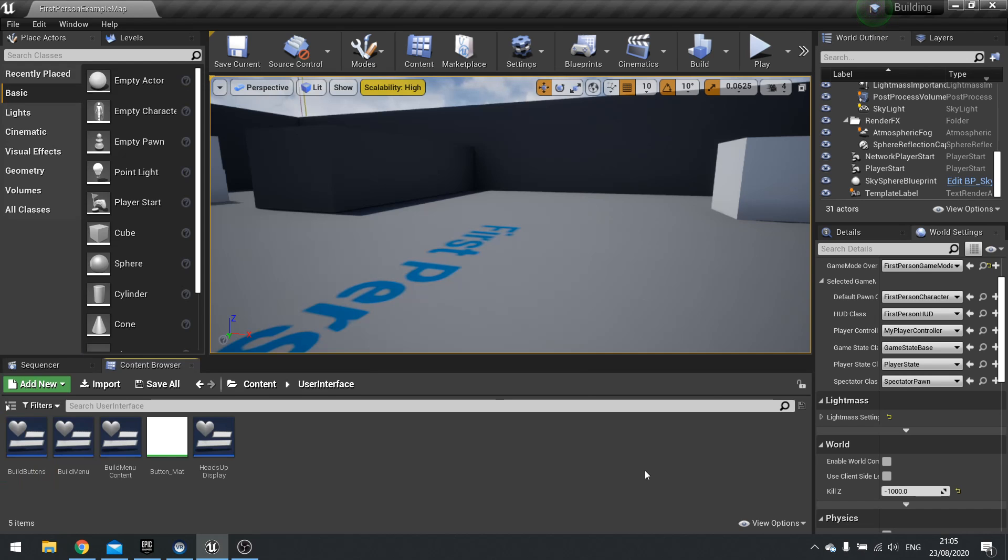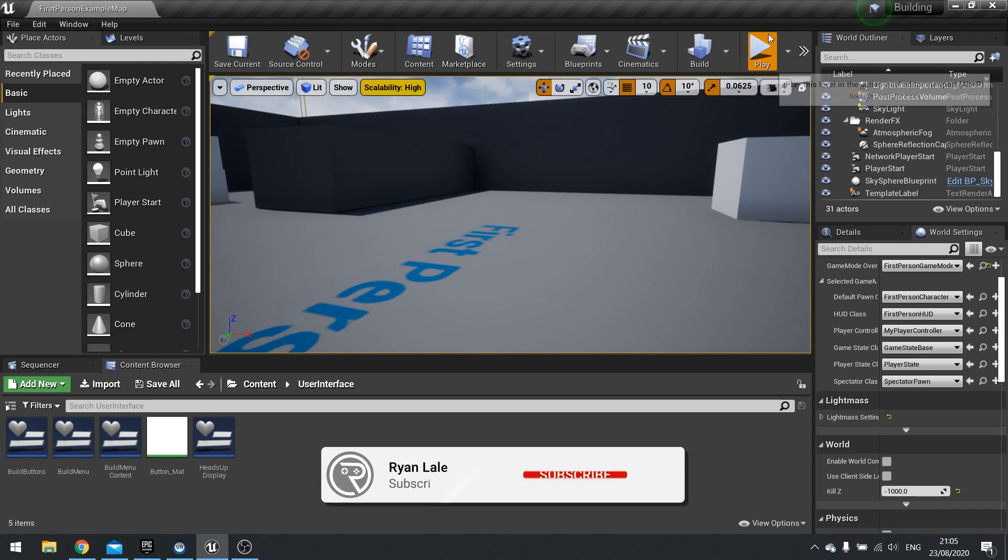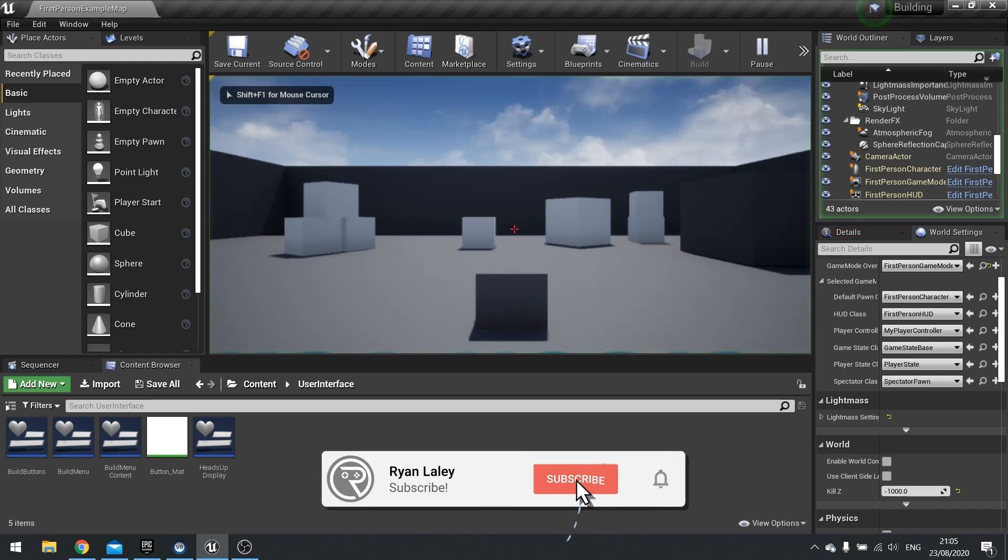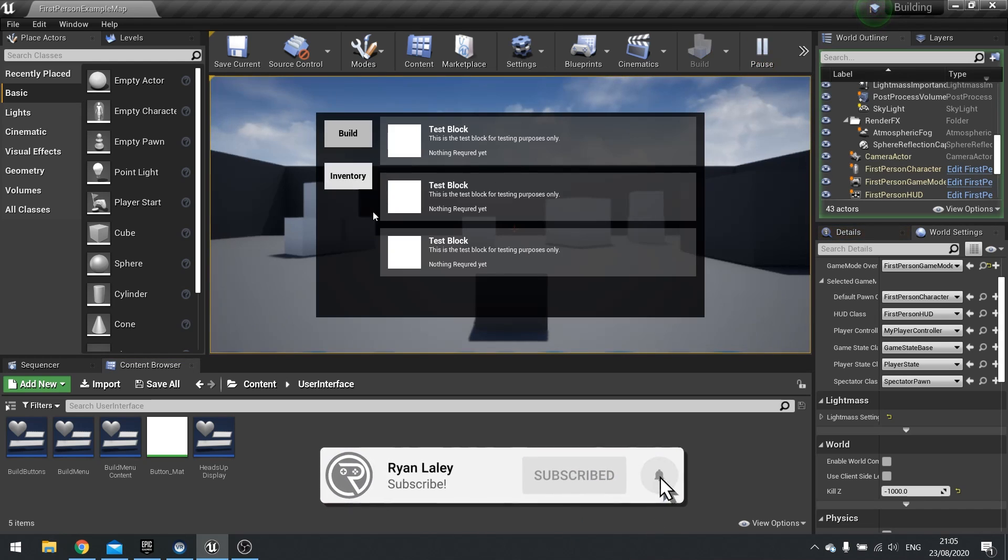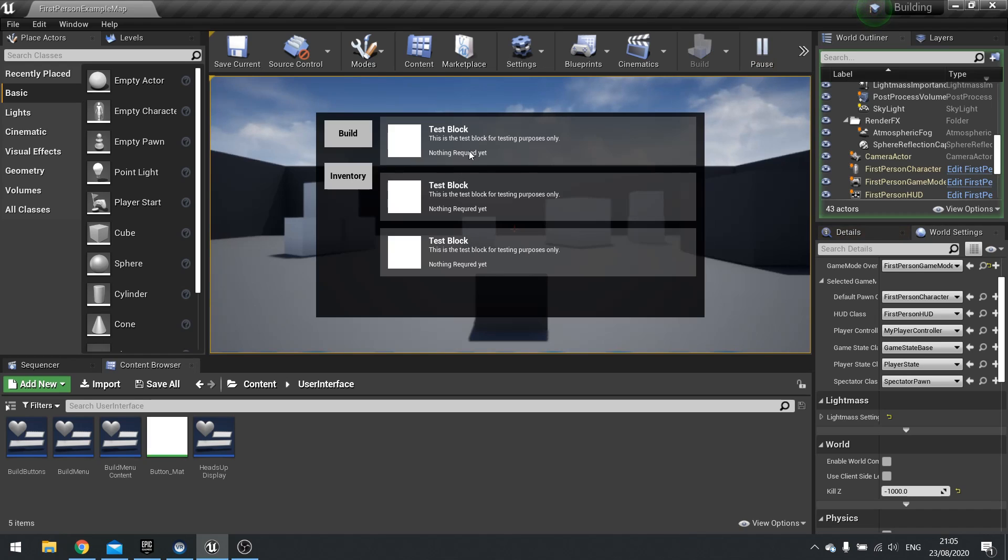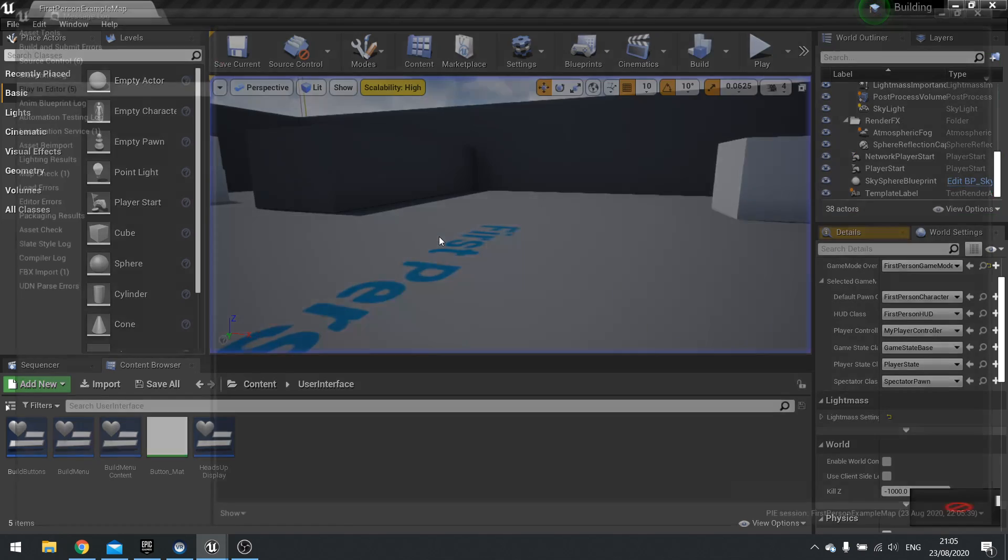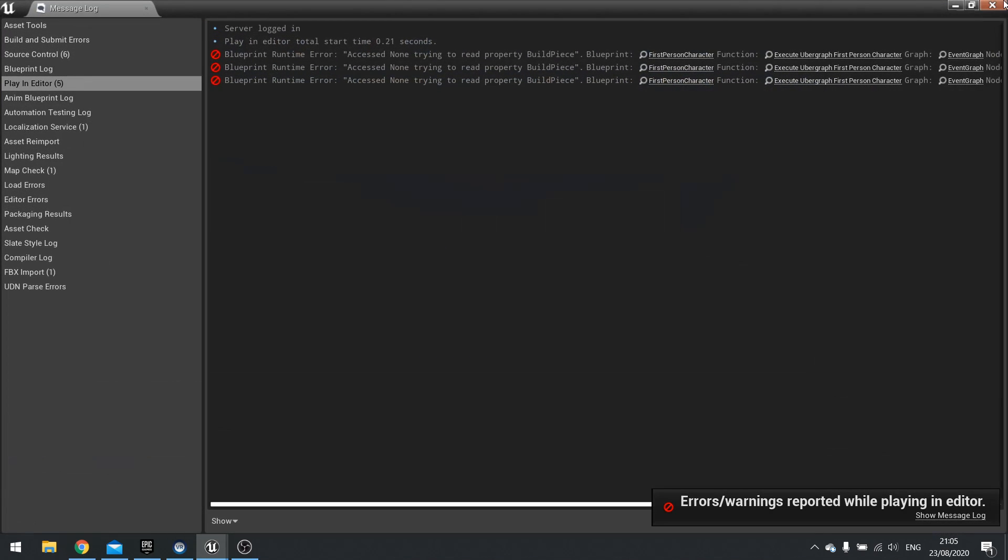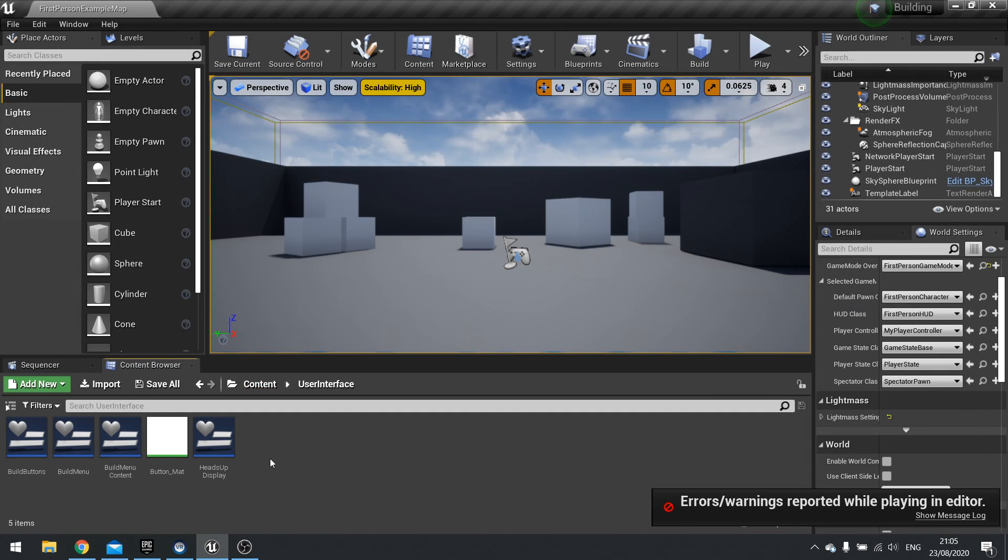Hello everyone and welcome back to our building series episode 3. In our last episode we worked on our user interface and getting that displaying in the game. What we're going to do in this part is make it so that when we click on these blocks we can close the menu and show what block we're trying to build.